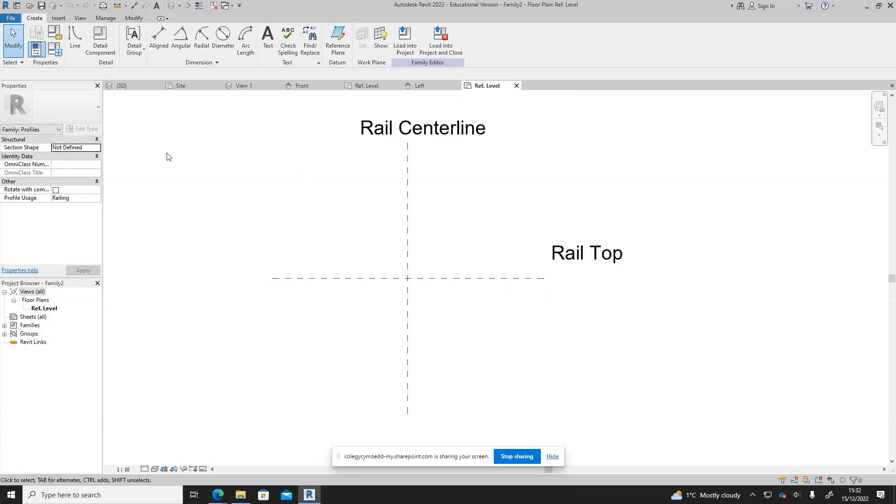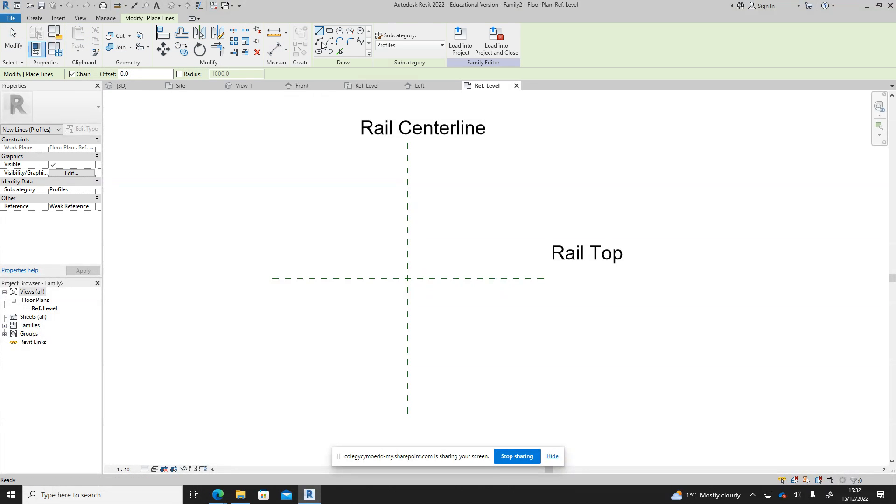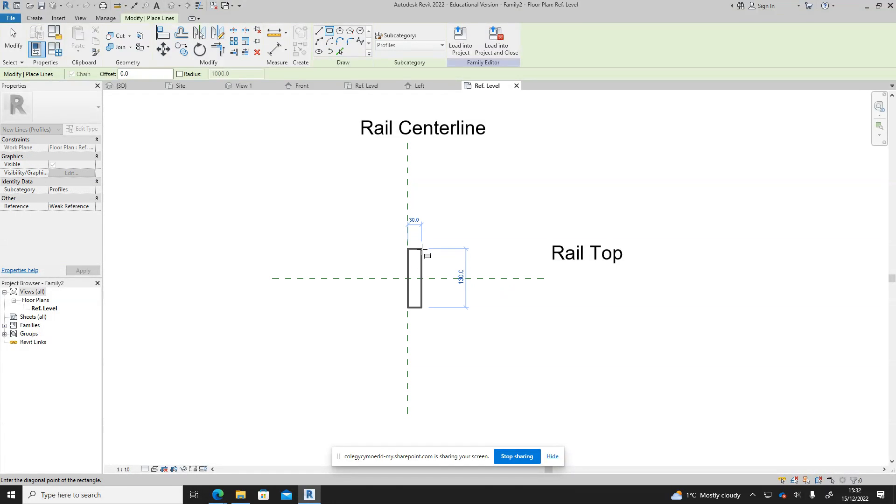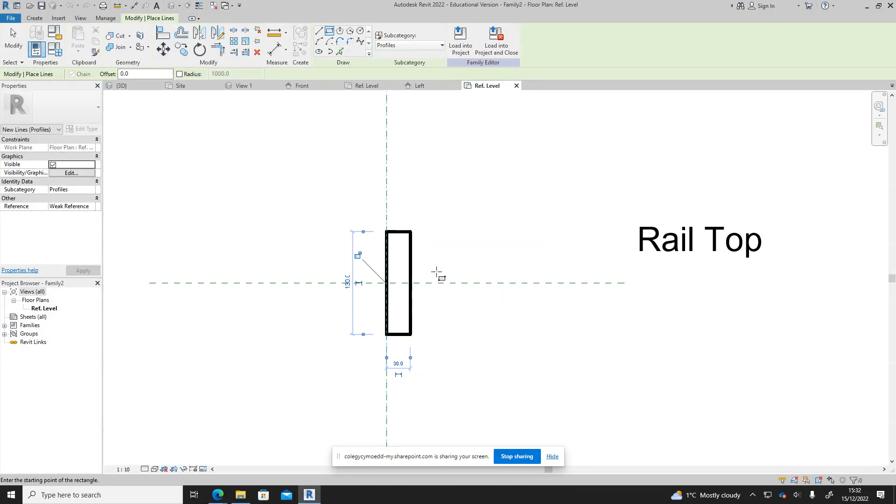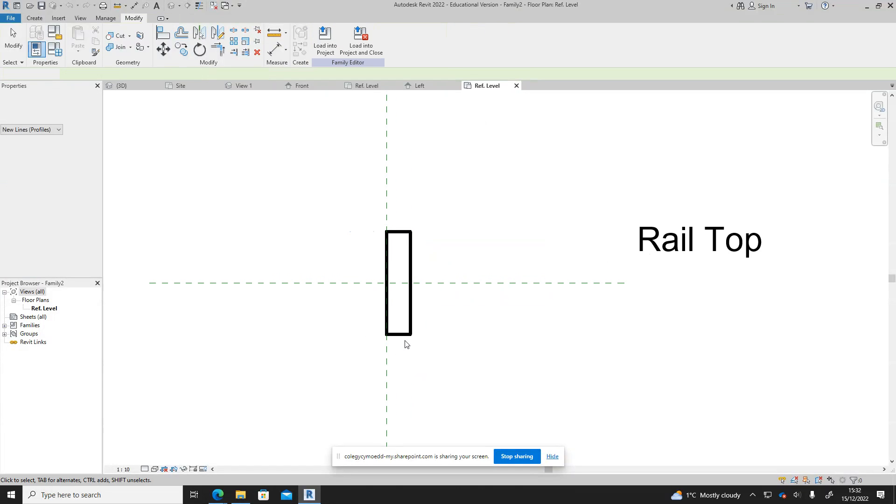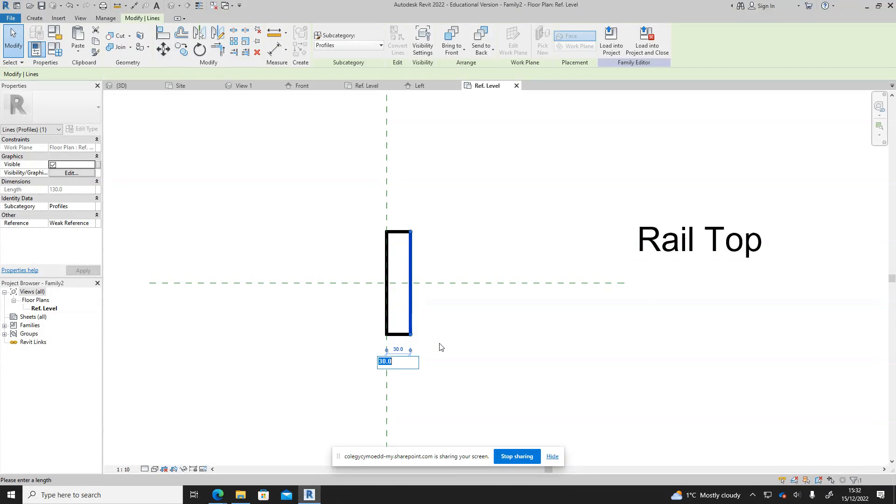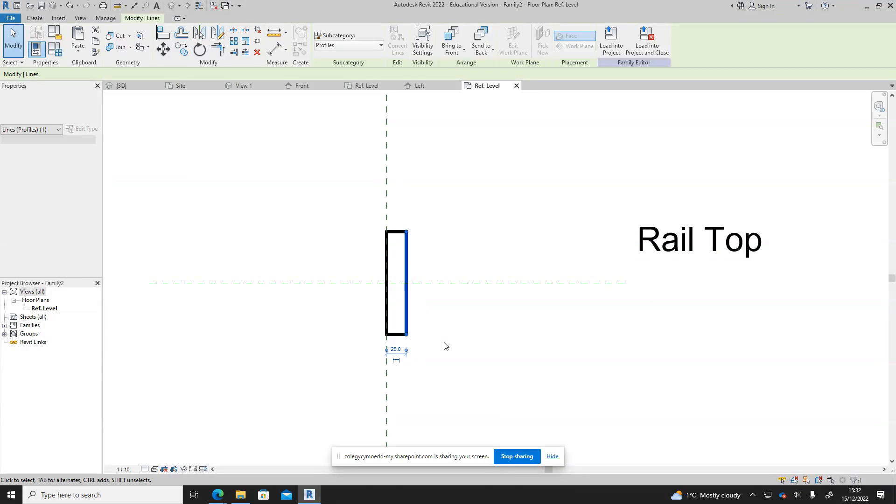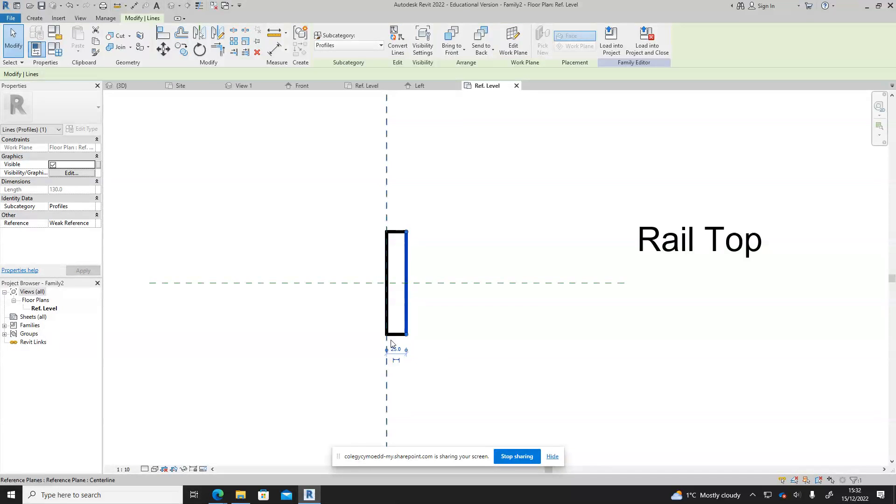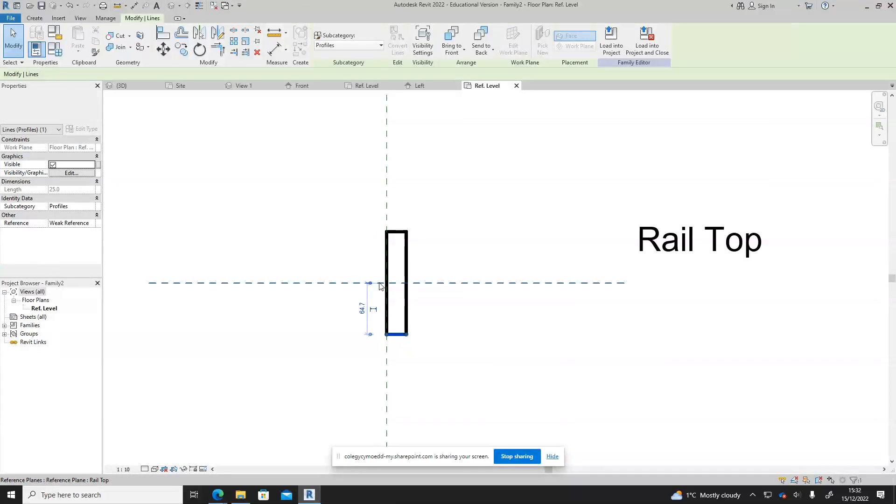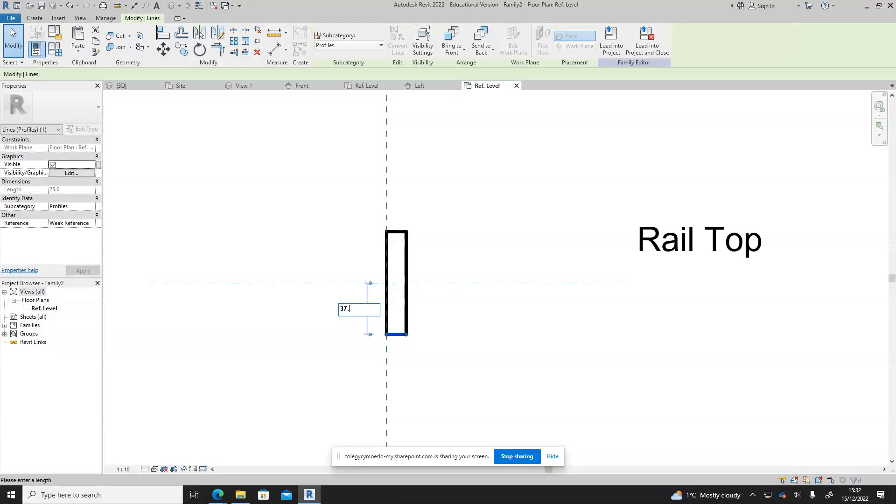For this one we are going to use the line command and again just create a small rail. Just quickly put it in and then we can edit the size so I'll make it 25 and I'm going to make this 75 overall so 37.5 on each end.